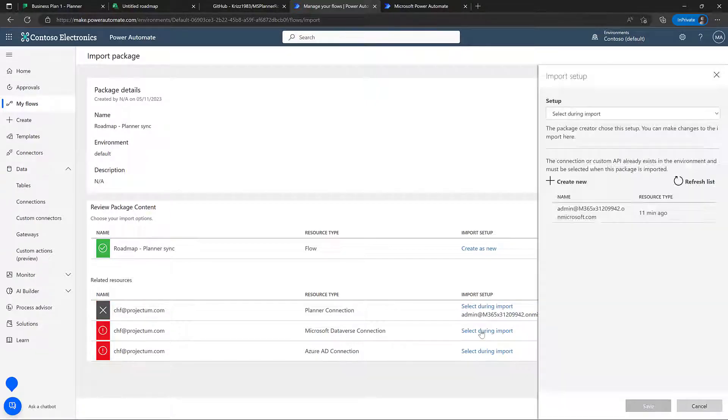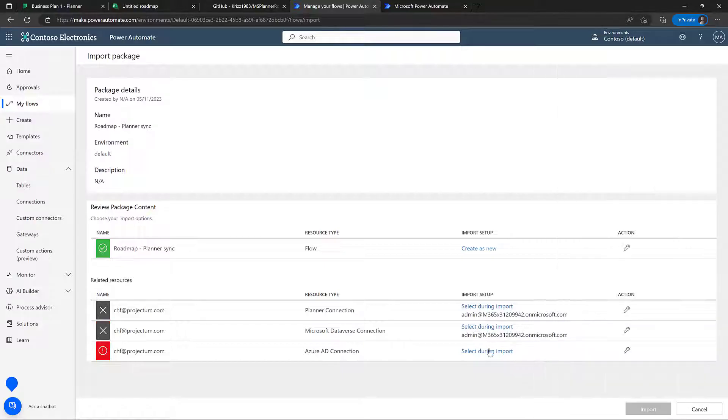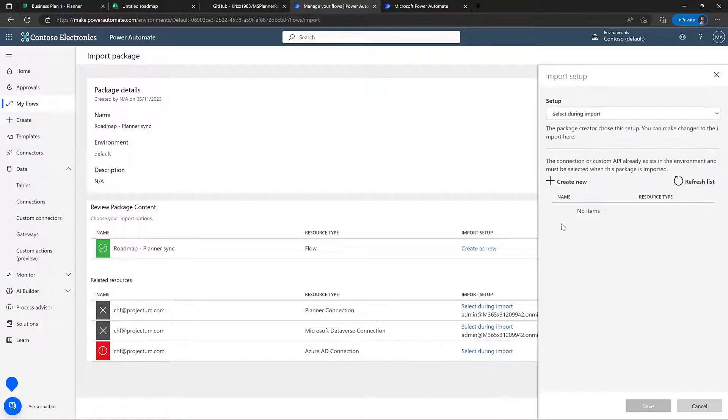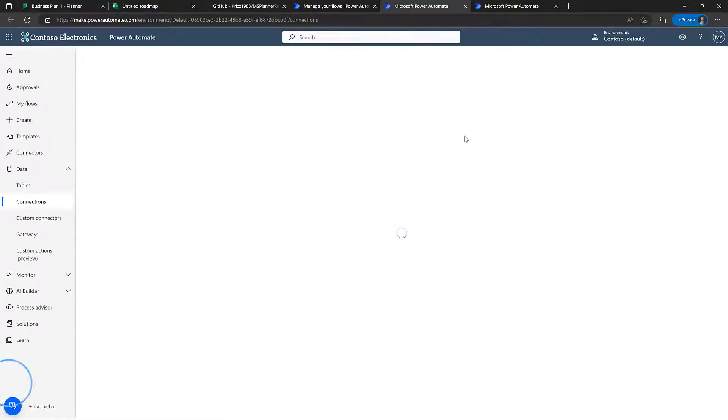We also want to select the dataverse. There's already a dataverse connection created here, so let's just use that one. And we want to have an Azure AD connector as well.